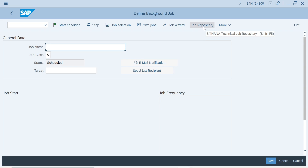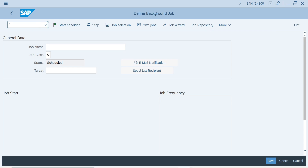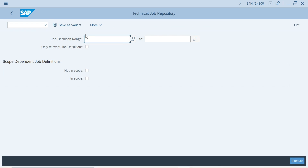For that they have given two options: one is from SM36 job repository, or else they have come up with a new t-code called S_JOB_REPO. This is the new change in S/4HANA systems. Just give a star and it will show you all the standard housekeeping jobs of SAP.